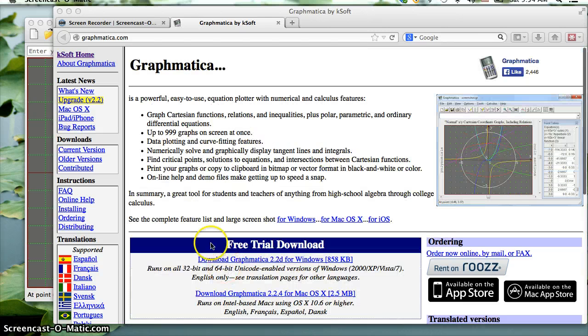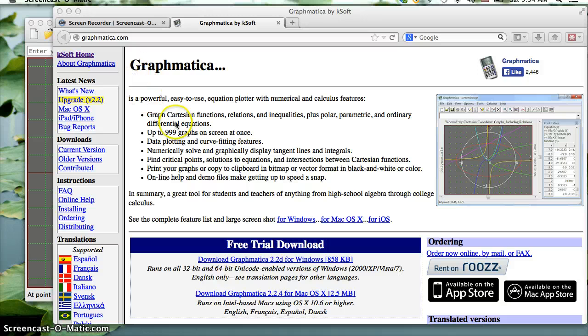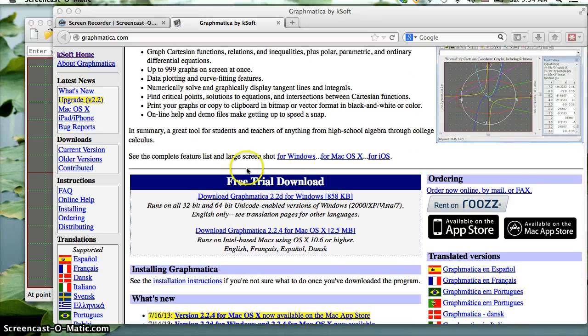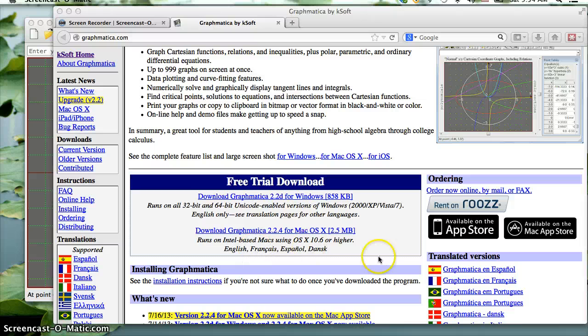If you go to graphmatica.com, you can download this. Currently there's a Windows and a Mac version. It also looks like there's a version for iOS devices.